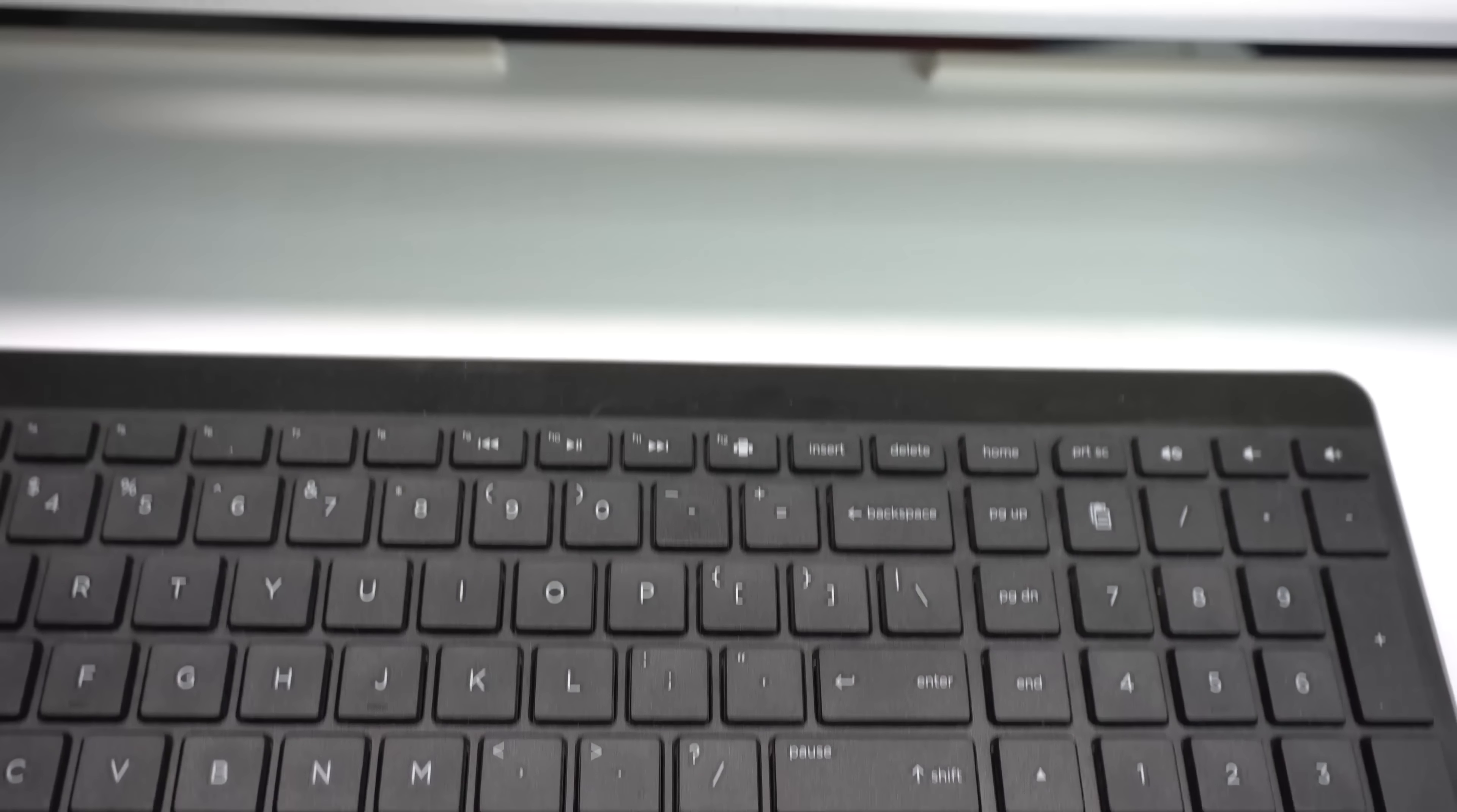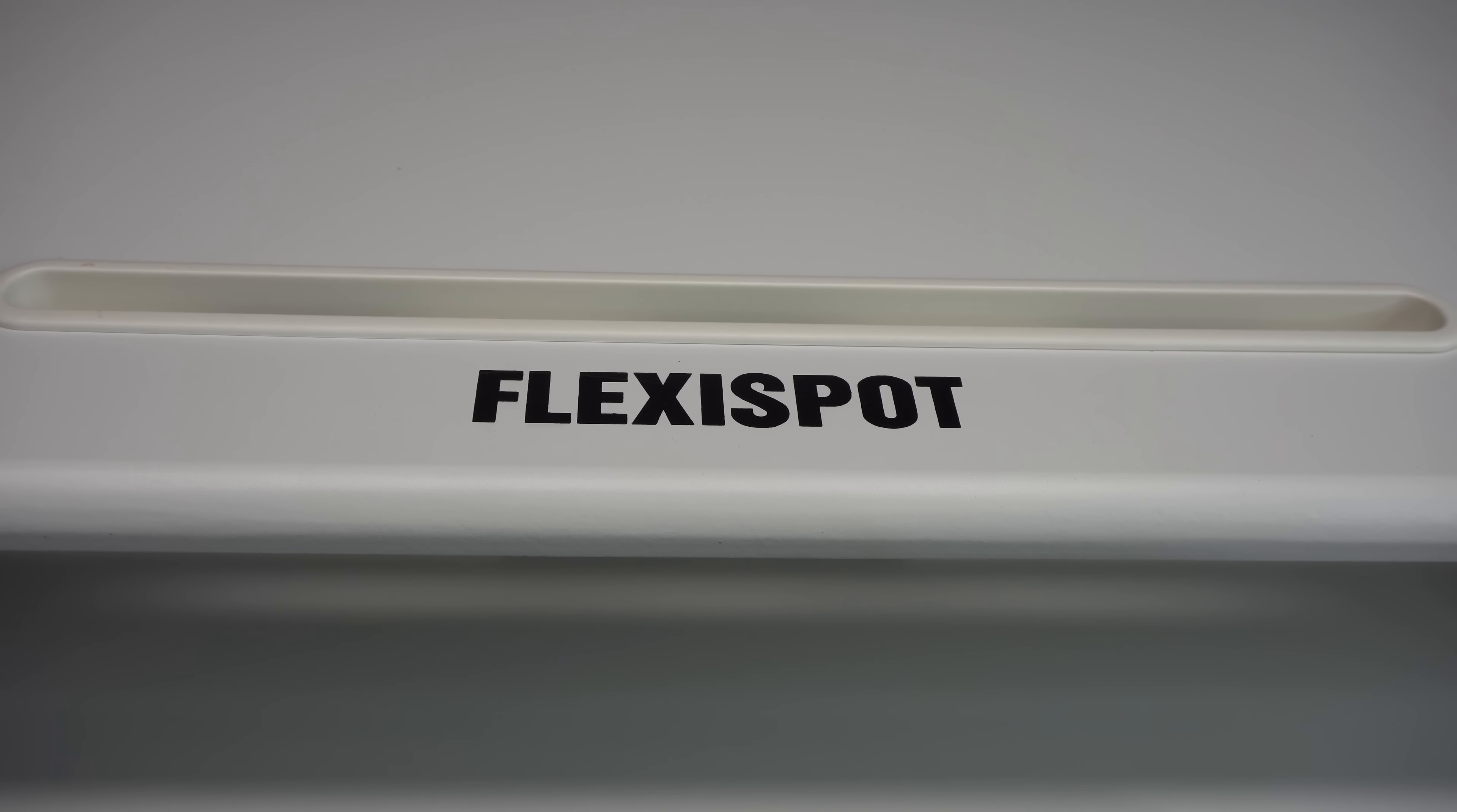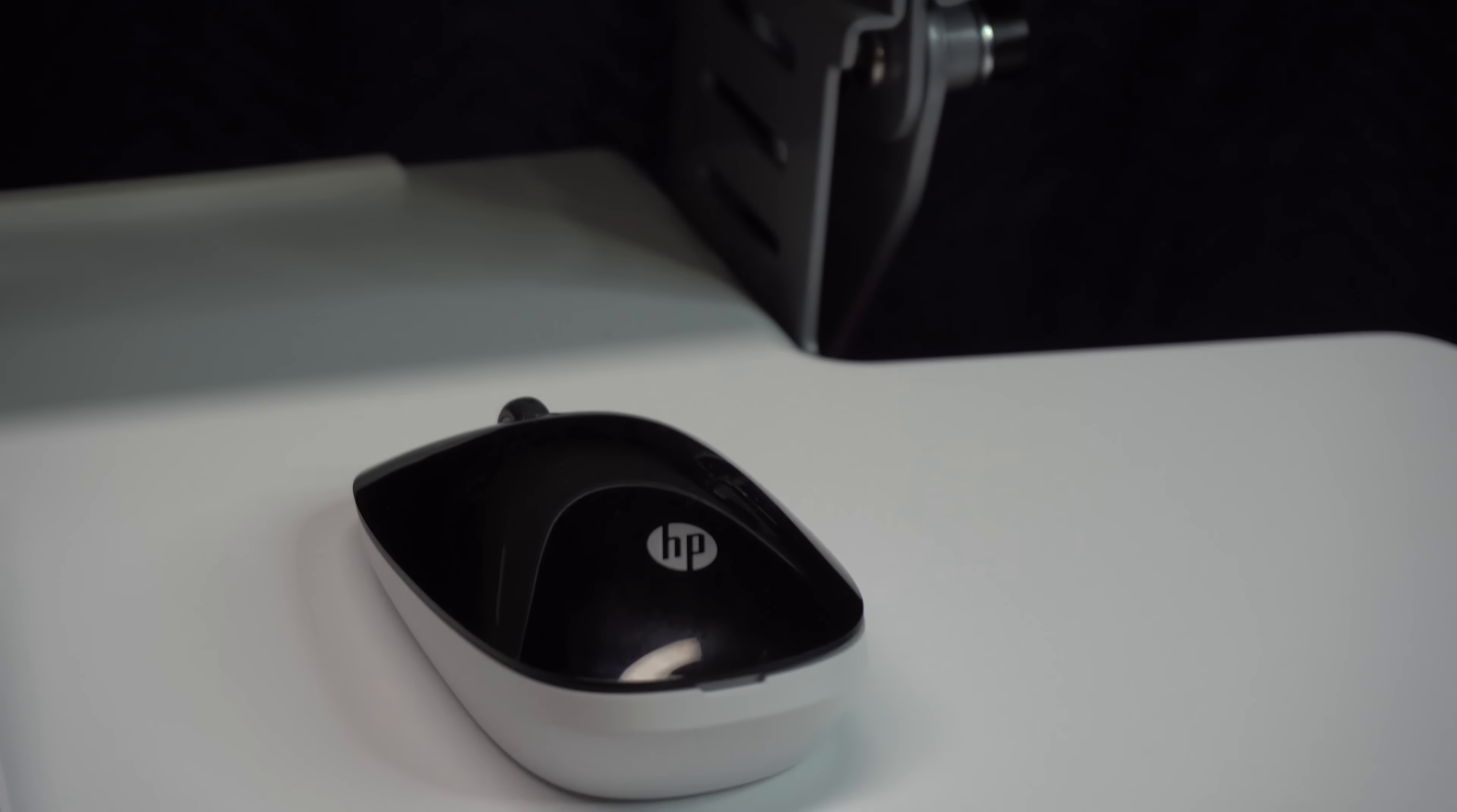I'm not a big fan of the decal that says Flexi Spot right in the middle and I know it's not that big of a deal for most people but I just feel like it makes it look cheap. The surface itself though is easy to clean which is nice.